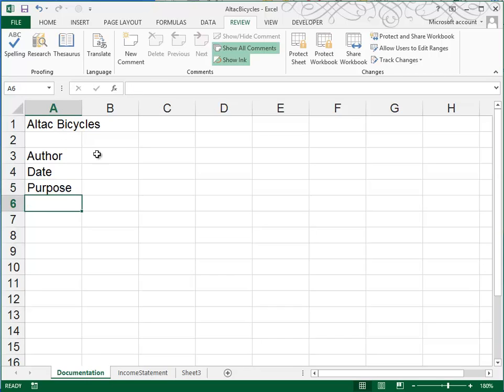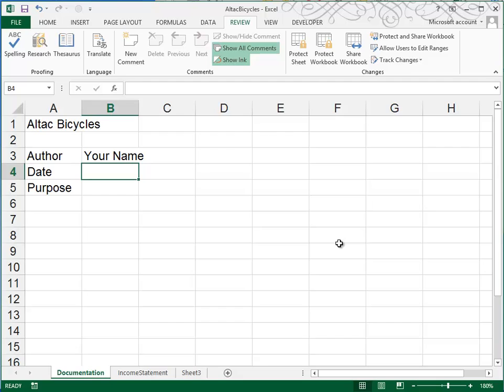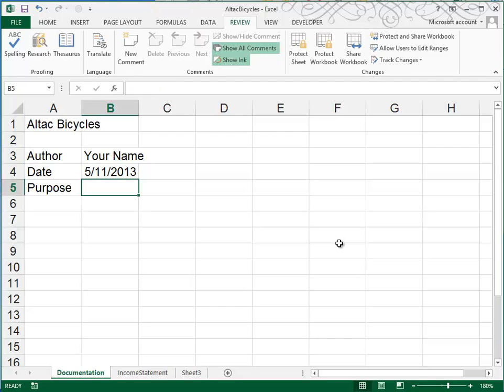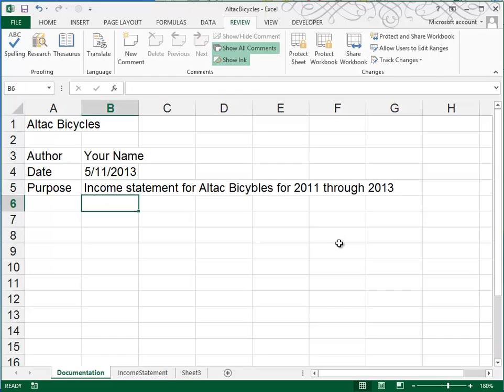Now we'll go and we'll fill these out. In column B, you'll put your name. In column B, you'll put today's date. The purpose is listed. And so that's what your documentation sheet should look like. You'll want to save your file.